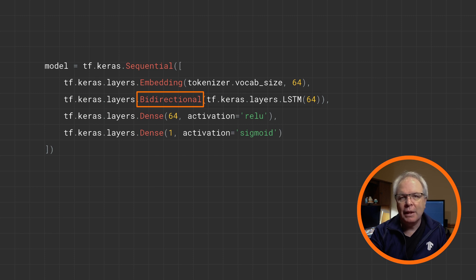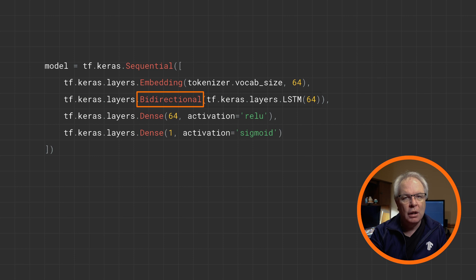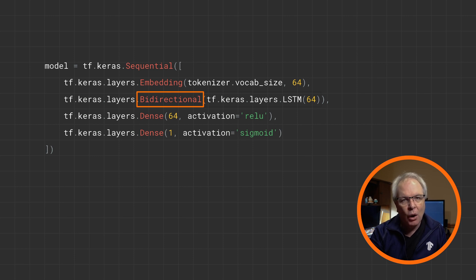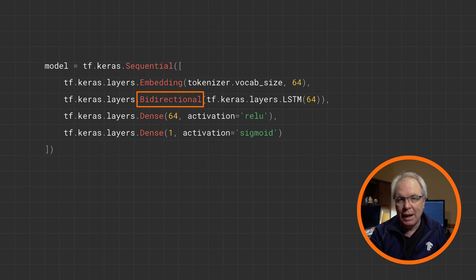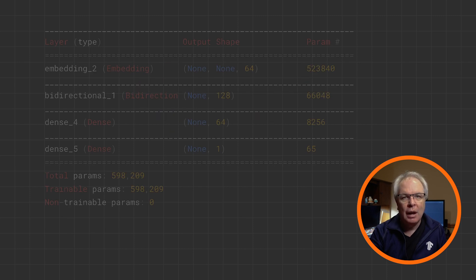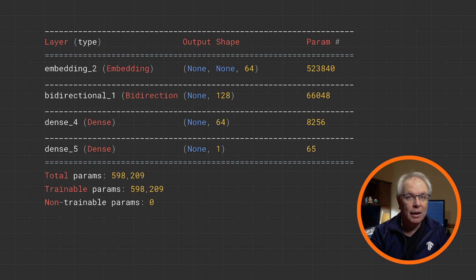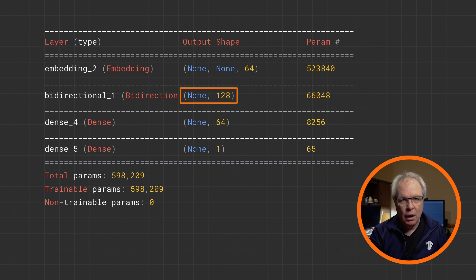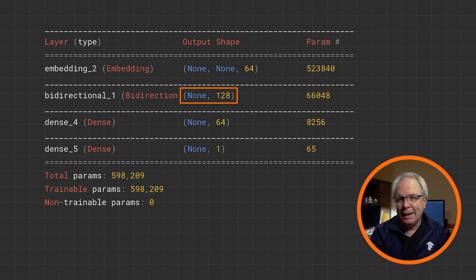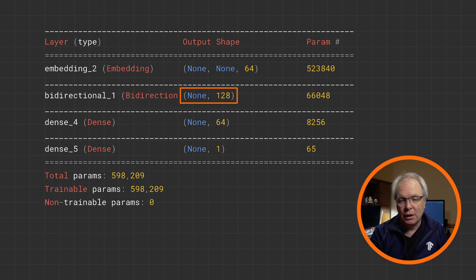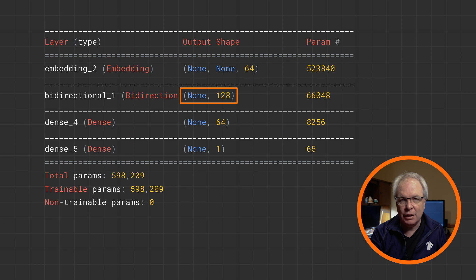Remember that this will look at your sentence forwards and backwards, learn the best parameters for each, and then merge them. It might not always be best for your scenario, but it is worth experimenting with. LSTMs can use a lot of parameters, as a quick look at this model summary can show you. Note that there are 128 in the LSTM layer because we're doing a bi-directional using 64 in each direction.